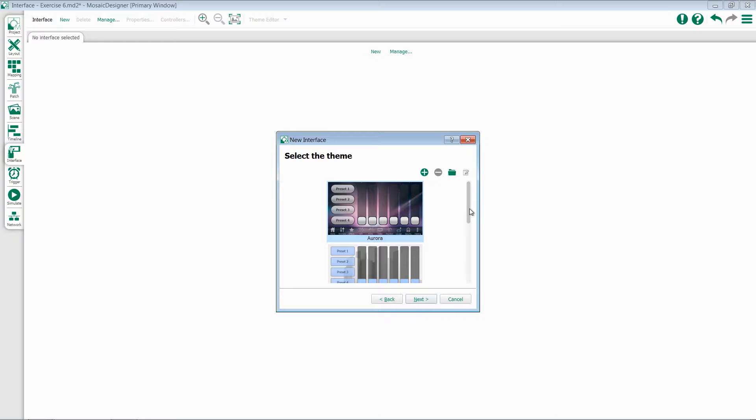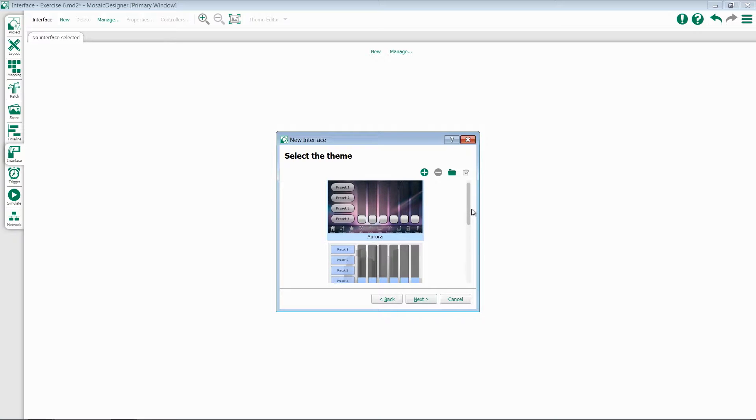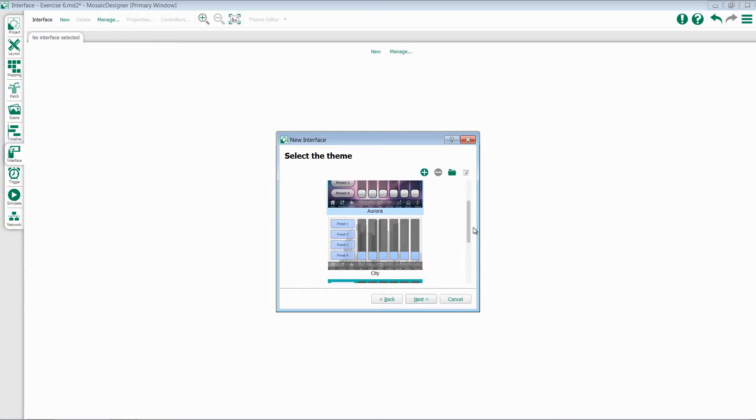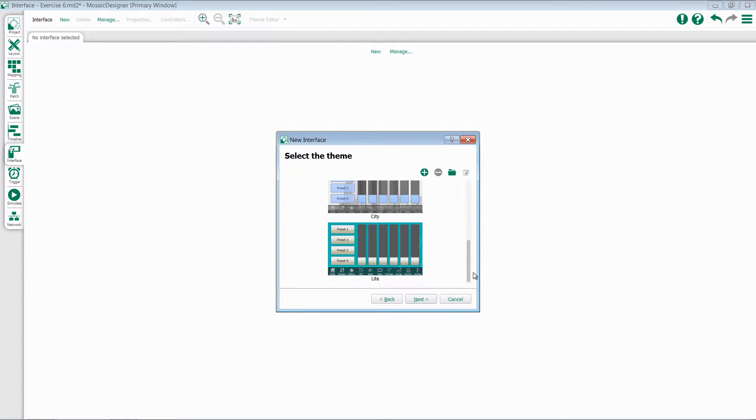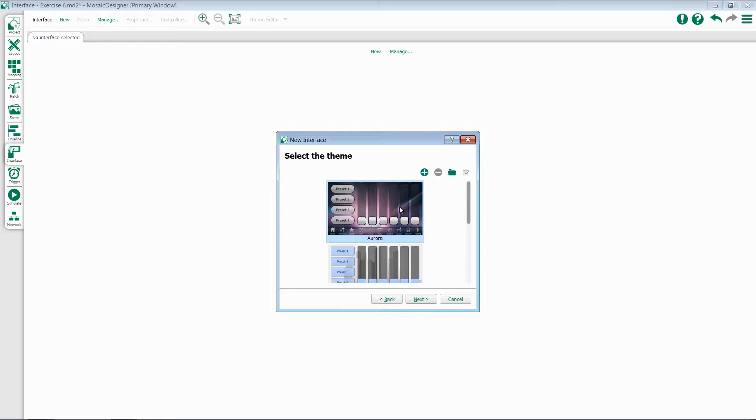By default there are three themes that come within Mosaic Designer: Aurora, City, and Light. You can add additional themes, import them, or select one of the existing ones. I'm going to choose Aurora for this demonstration.